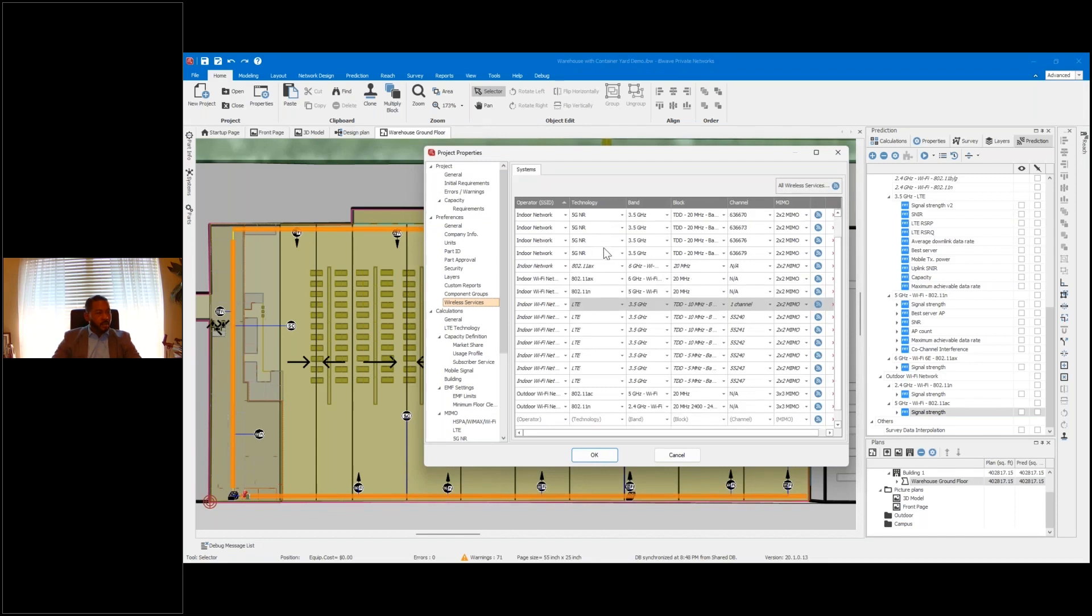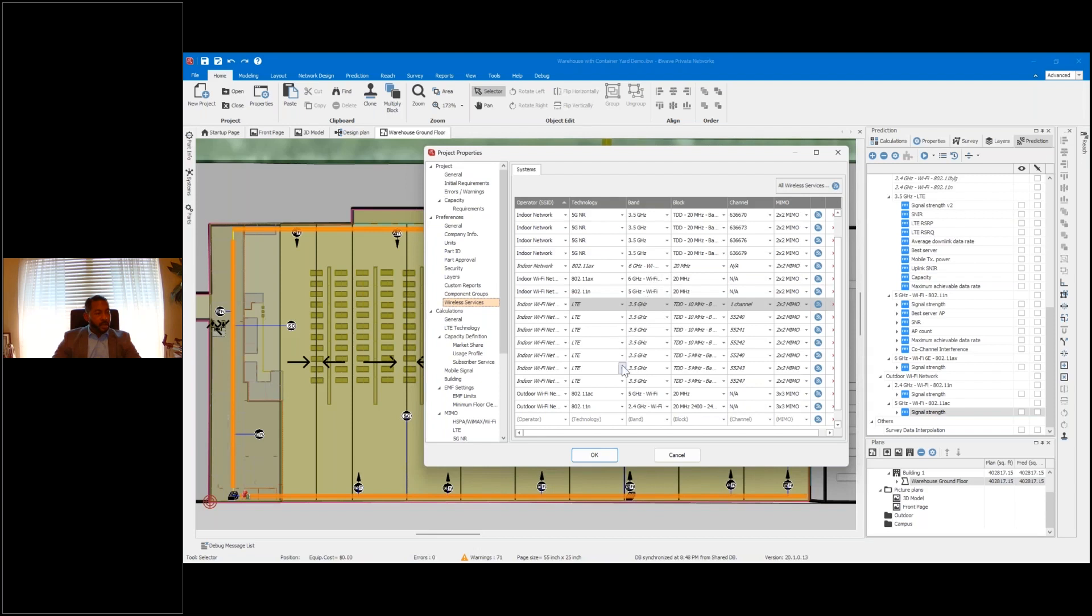Not only the 5G new radio for the CBRS coverage at 3.5 gigahertz, but also the Wi-Fi for this venue as well, taking into account 6 gigahertz, 5 gigahertz.